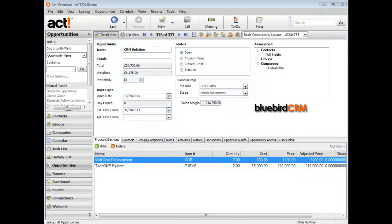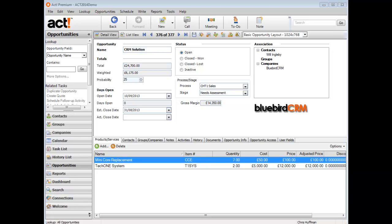We're looking at the new calculated field feature within Act 16. For years it's been necessary to introduce add-on components to calculate field values, but now this is embedded within the basic structure of the system, enabling us to calculate field values by looking at the contents of other custom or standard fields within the database.